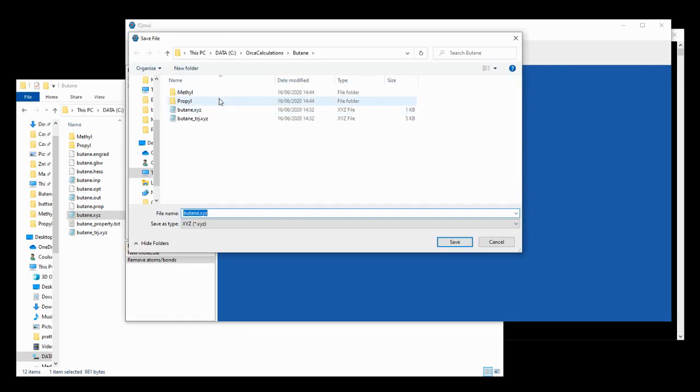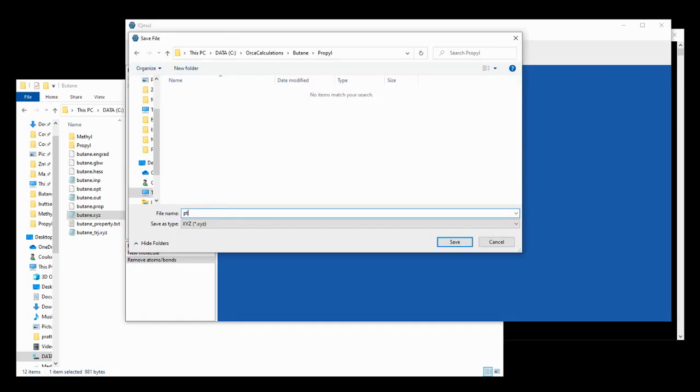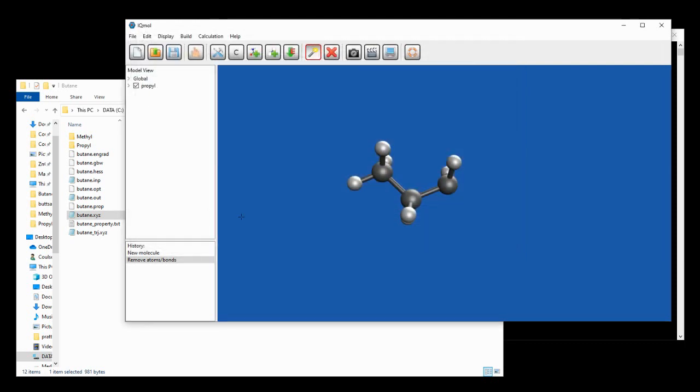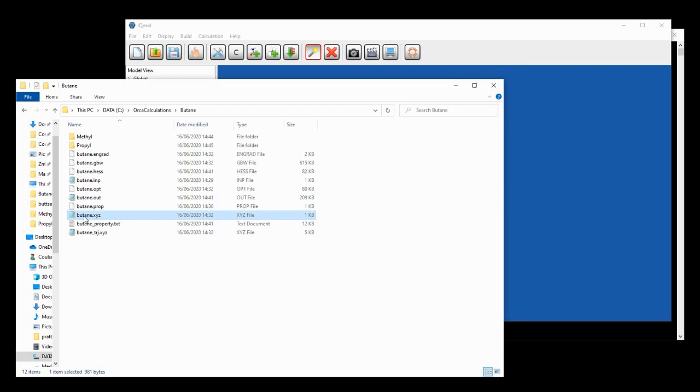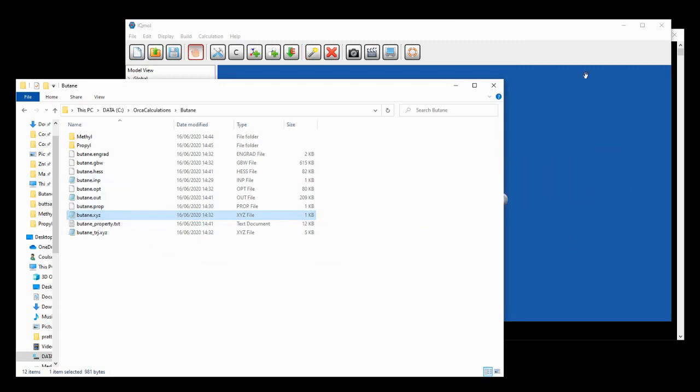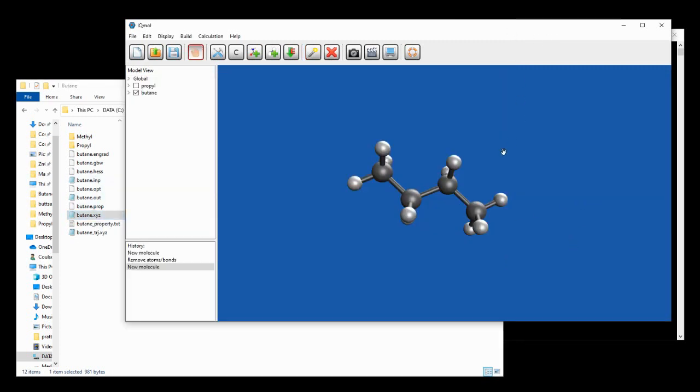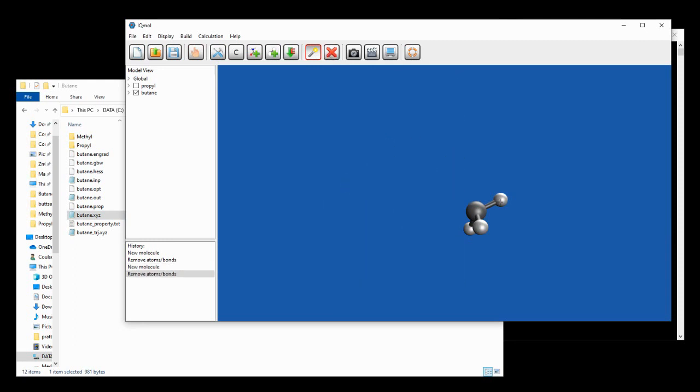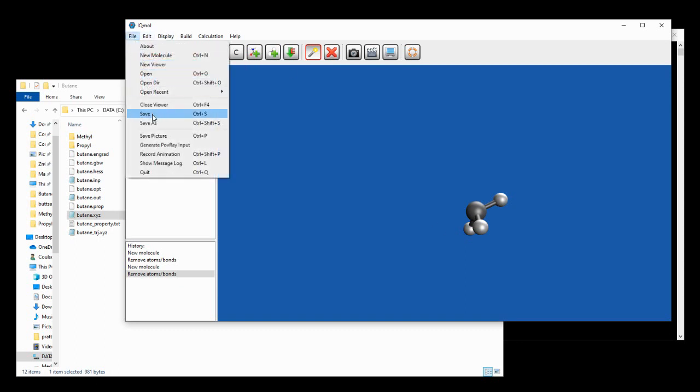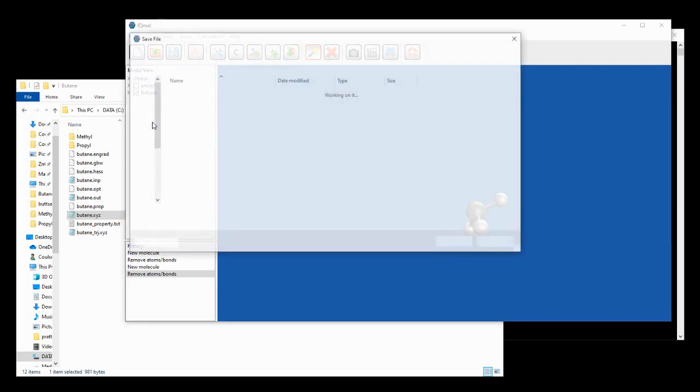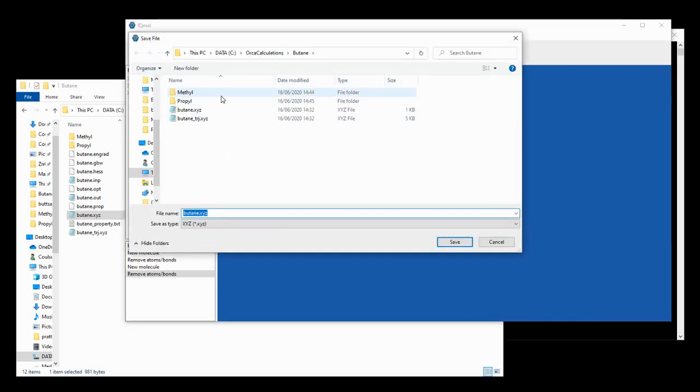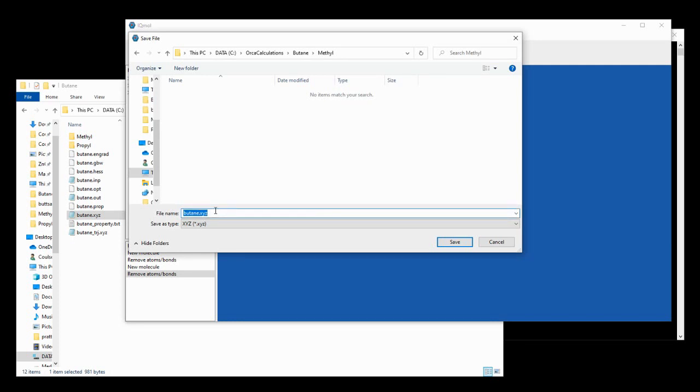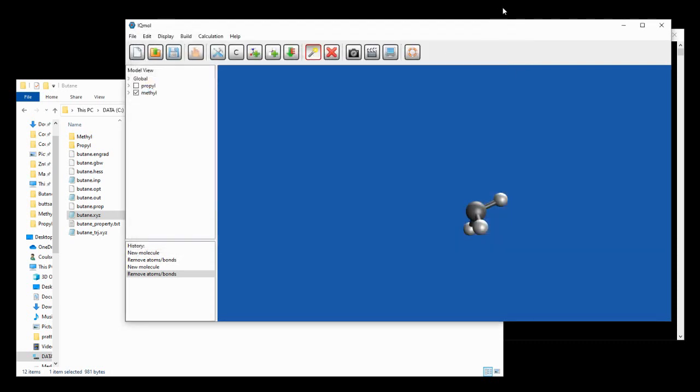And we're just going to hit this x button to delete this selection. Then we're going to go to file, save as, we'll navigate into the propyl directory, and we'll call this propyl dot xyz. Now we'll just repeat that by clicking and dragging this butane fragment into here. And then we're going to click and drag the rest of it, delete that, and we're going to save this remaining fragment in the methyl folder. And we're going to simply call that methyl dot xyz. So we can close iqmol for now.